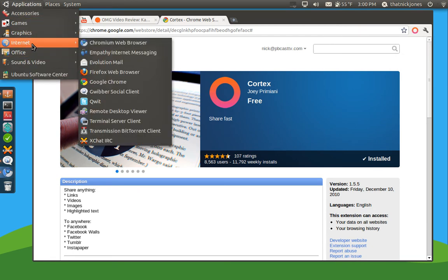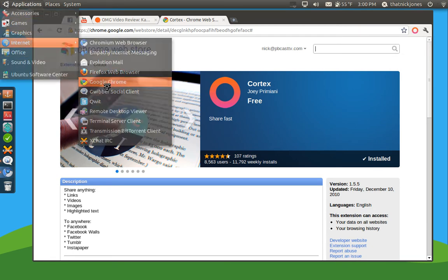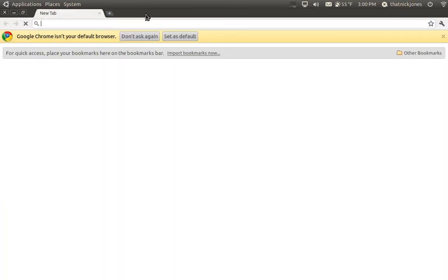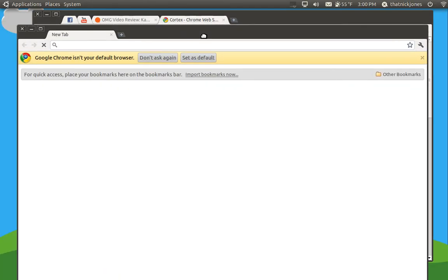And also, you can open up Google Chrome here, and it will show that it's installed as well. So once you install it on Chrome or Chromium, it is now cross-platform here. My system's running a little slow. There we go.